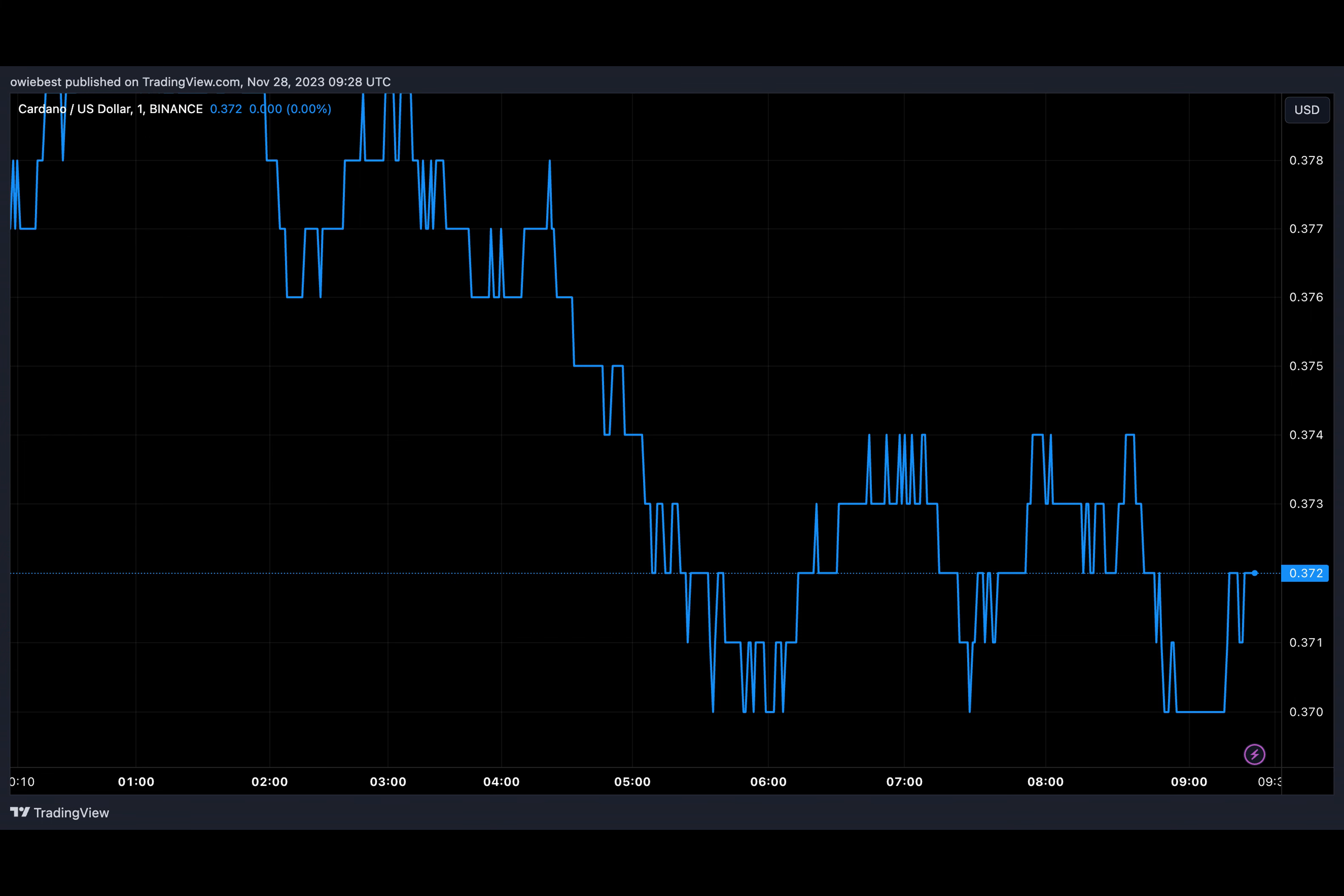Additionally, Ali points out that resistance above this level is also minimal. With minimal resistance ahead and solid support below, remaining above this zone could pave the way for ADA to climb to new yearly highs, Ali said.